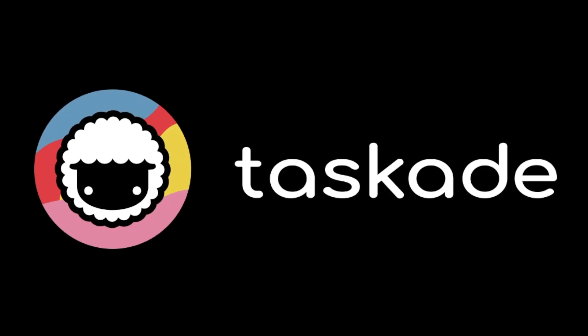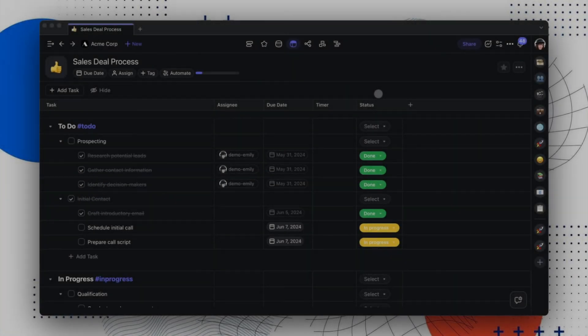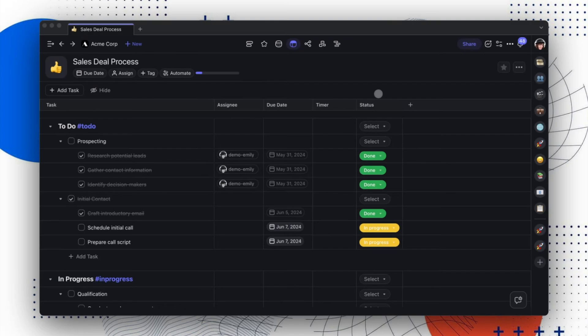In this release, we're excited to introduce new features and enhancements that will make your experience even better. We've got a lot of updates to share, so let's get right to it.